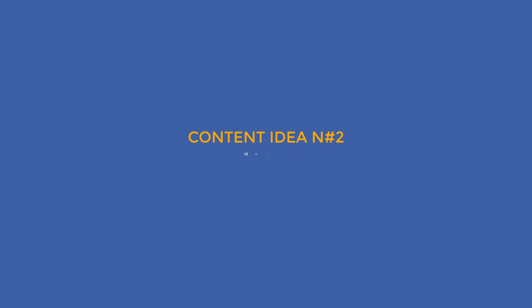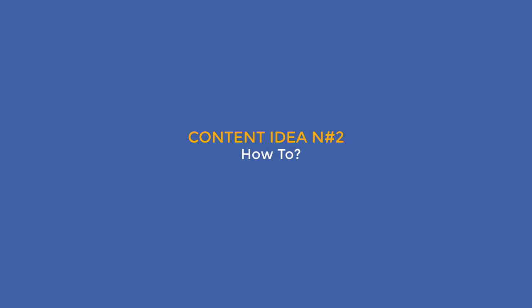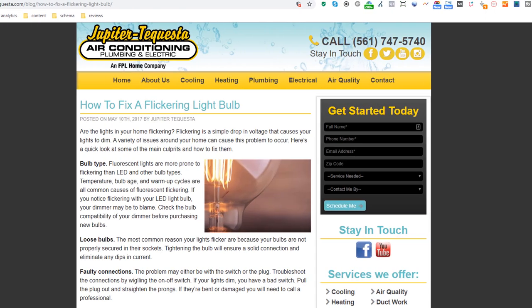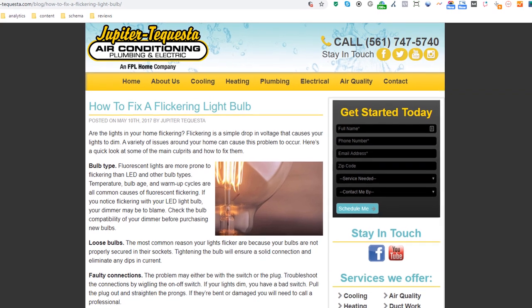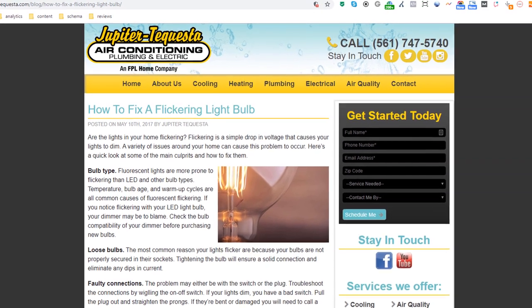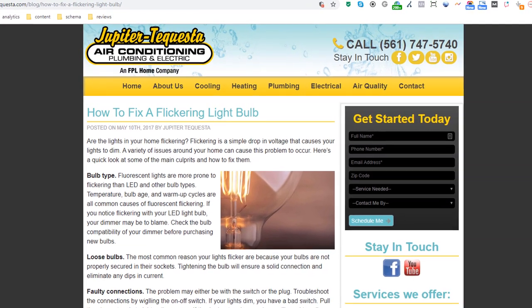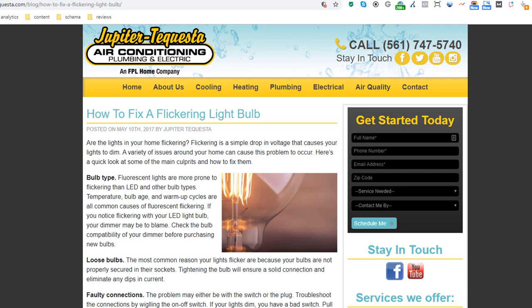Content idea number two: how-to pages. Helping people out solving problems is a great strategy to build content and encourage customers to get in touch with you. Here is a typical example of a how-to article from a local plumbing and electric website. What's great about using this strategy is that you can create tons of how-to pages.